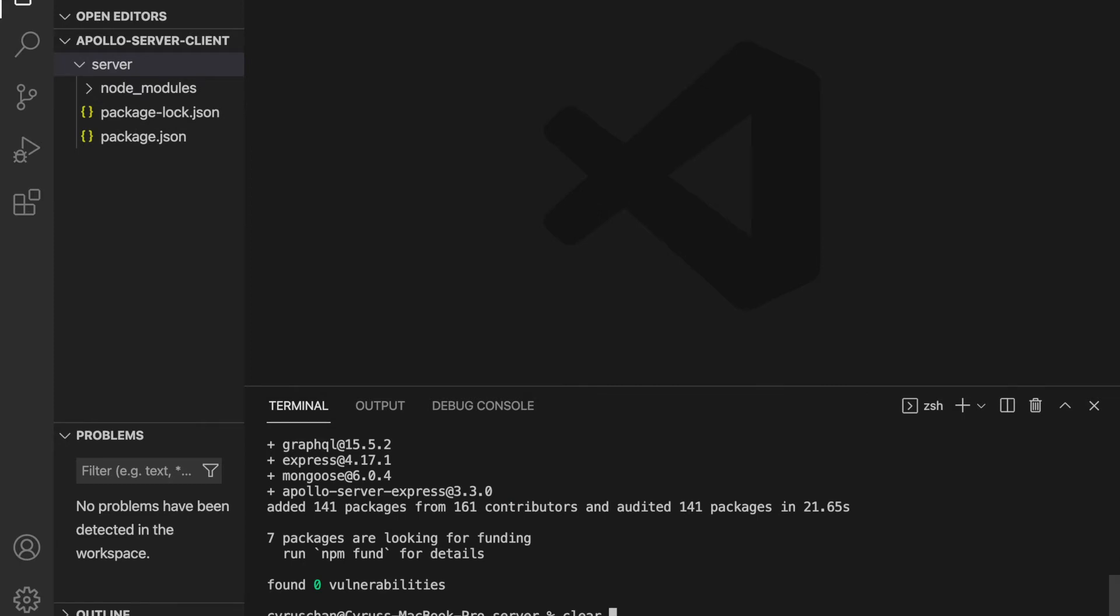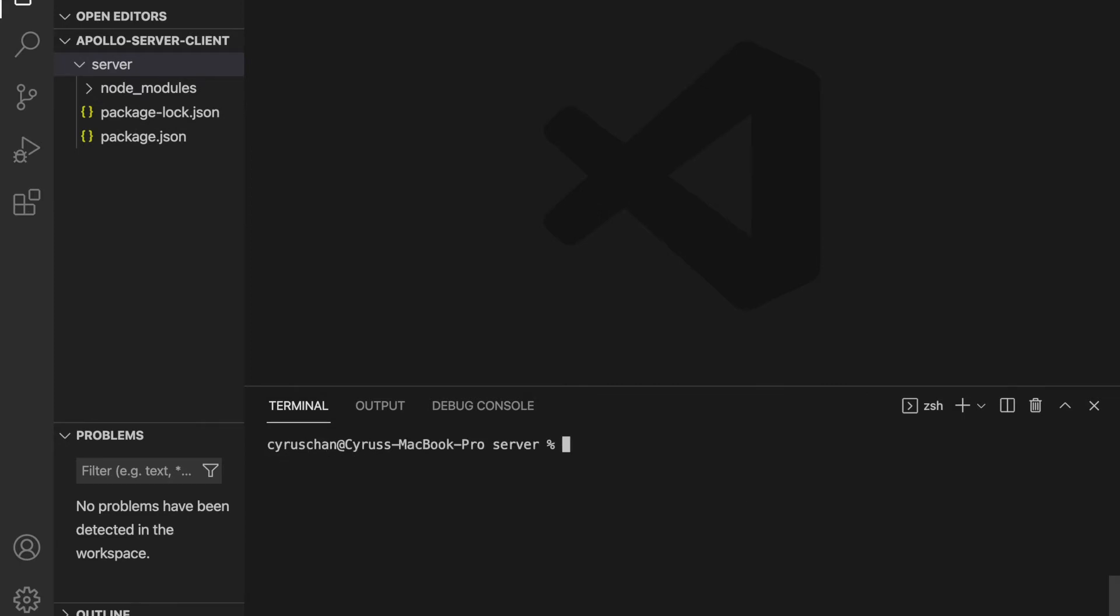And if you haven't installed nodemon, you could type npm i nodemon and install globally by using dash g. And this allows us to automatically restart the server when there are file changes.